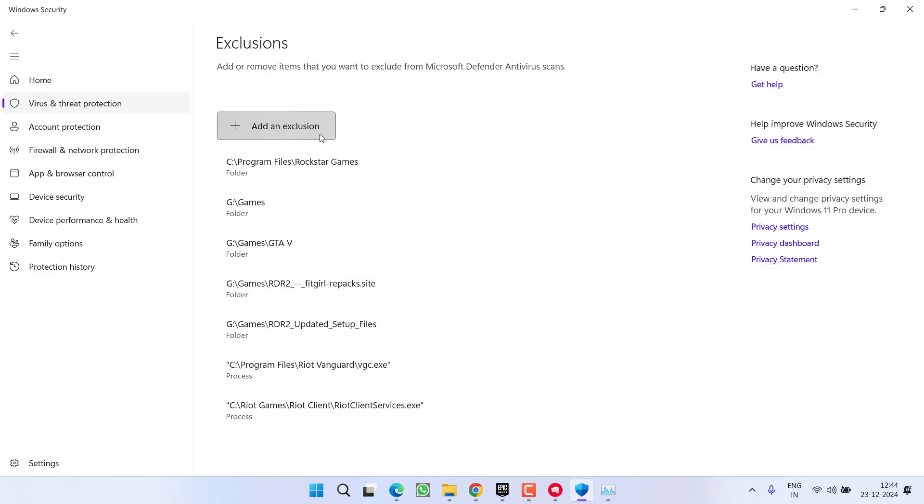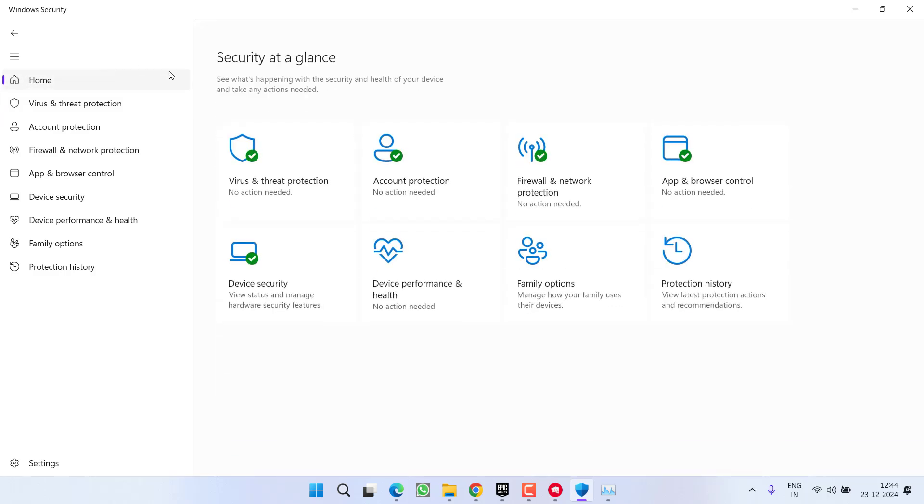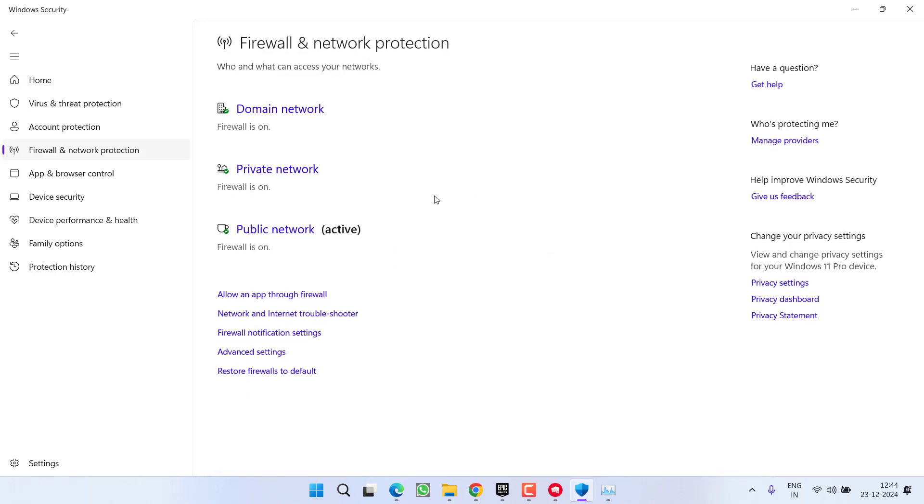And now this time, click on the option Firewall and Network Protection. Click on the option Add an App, Allow Through Firewall.